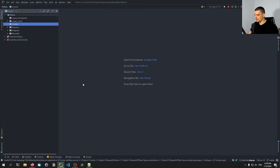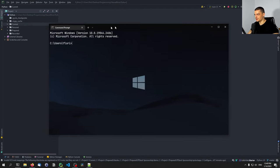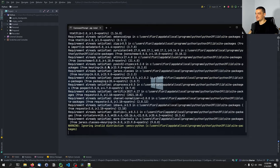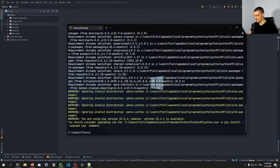We're going to start by installing it. For this we're going to open up the command line of our choice — in my case cmd — and we're going to type pip install poetry. Once this is installed we're going to navigate to the directory that we want to be working in.